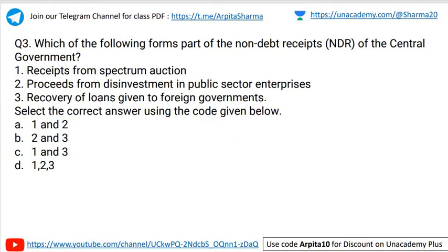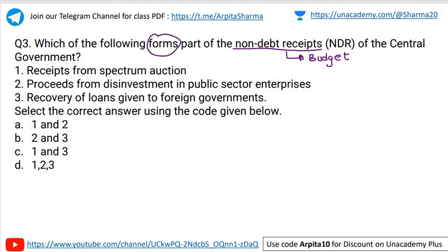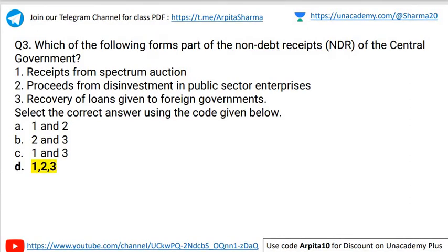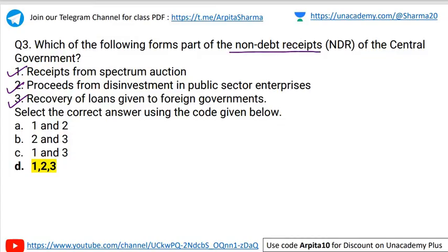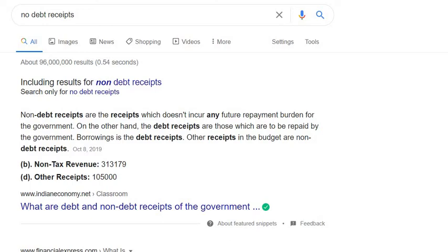Question number three: Which of the following forms part of the non-debt receipts of the central government? One: receipt from spectrum. Two: proceeds from disinvestment in public sector enterprises. Three: recovery of loans given to foreign governments. Select the correct answer — is it one and two, two and three, one and three, or all of the above? You have five seconds. The correct answer is D — all of the above are part of the non-debt receipts of the central government. Non-debt receipts are receipts which do not incur any future repayment burden for the government, unlike borrowings which are debt receipts.